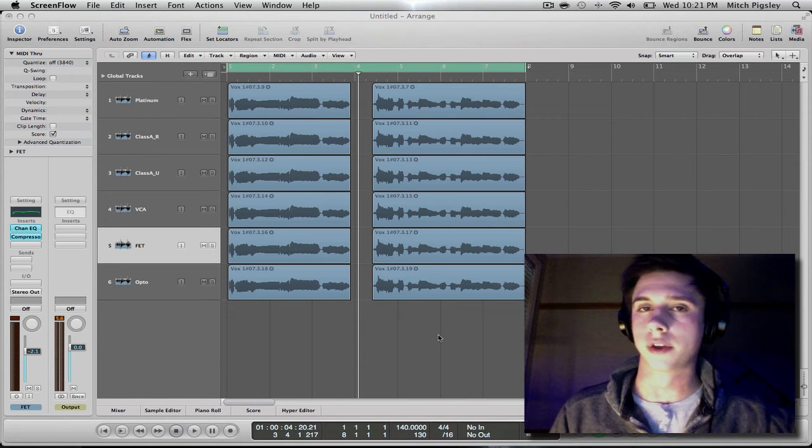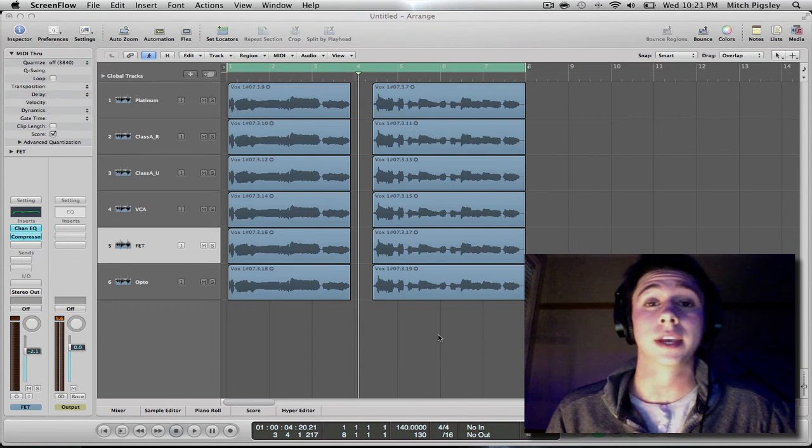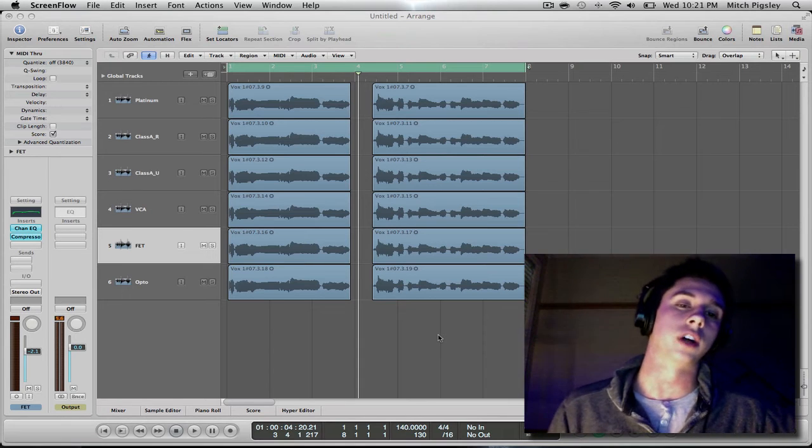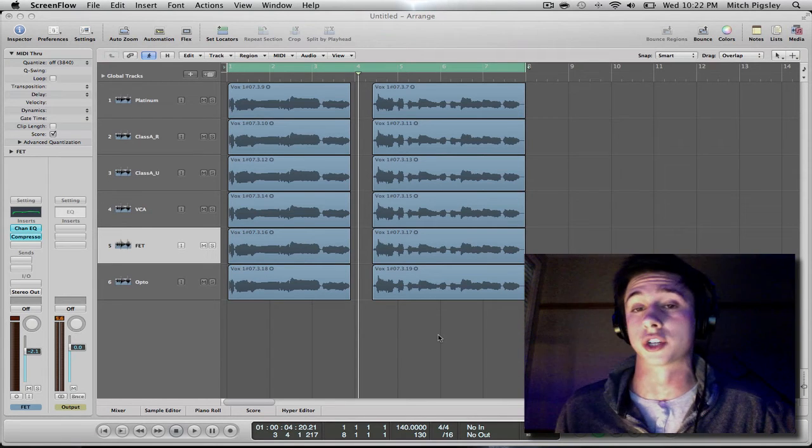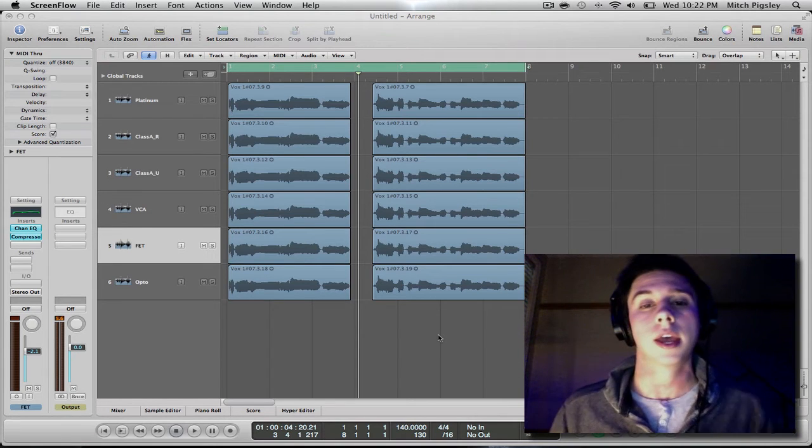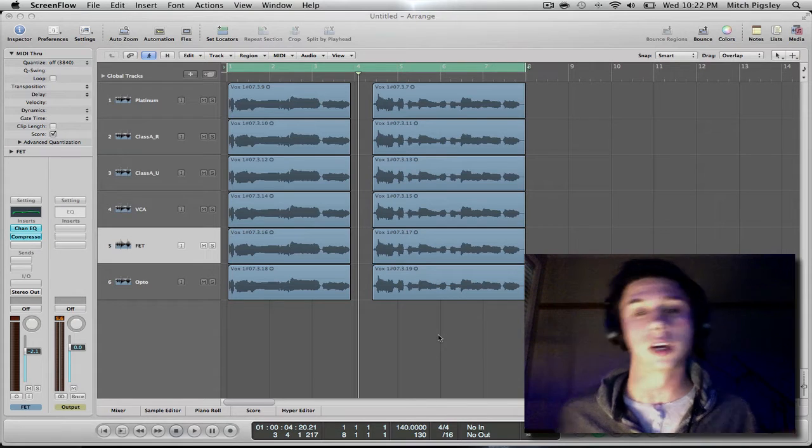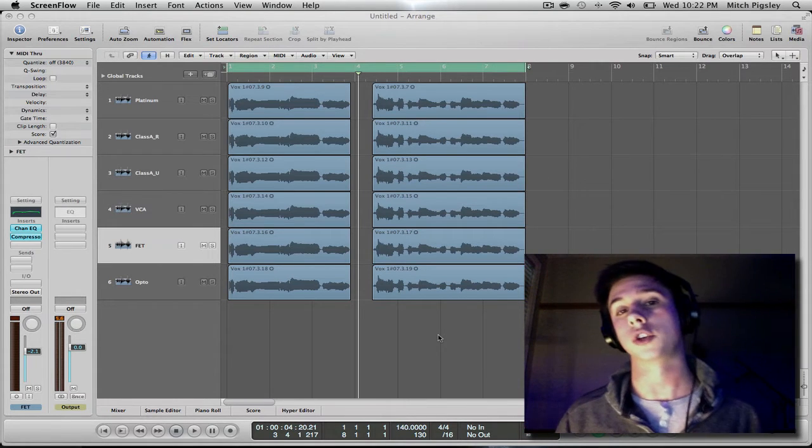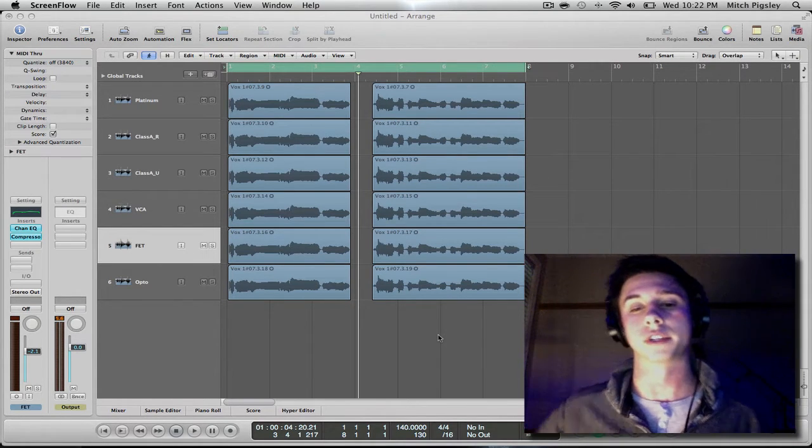What's up everyone, Mitch here with another Logic Pro 9 tutorial. In this tutorial I am going to be talking about compression modes, compression types, and what the difference is between what uses you should be using them in, all kinds of fun stuff.